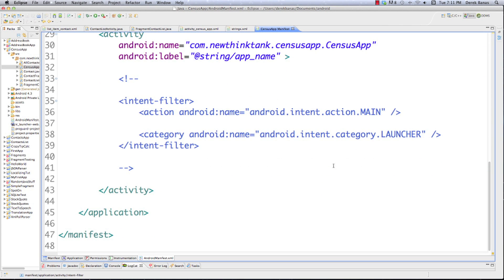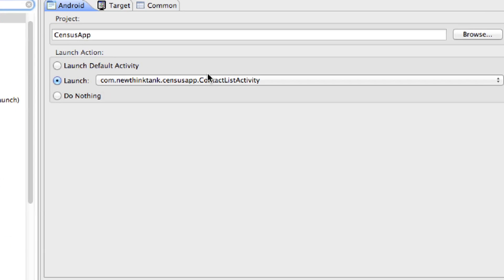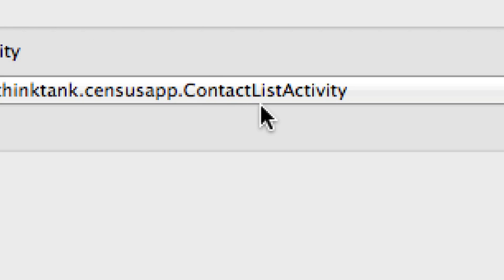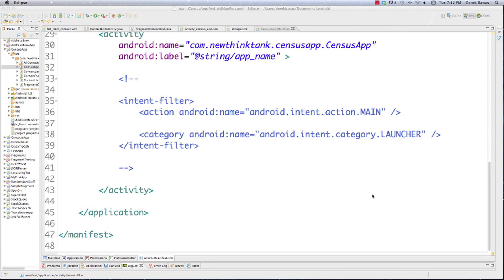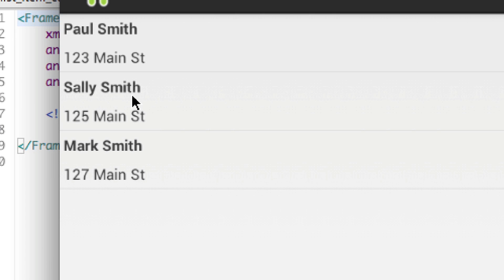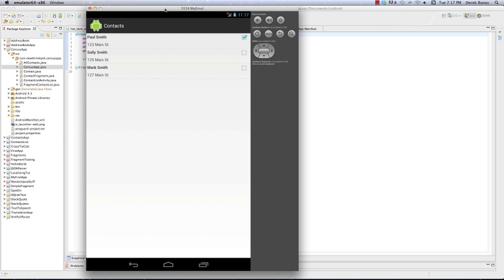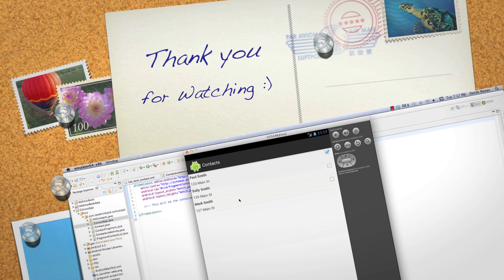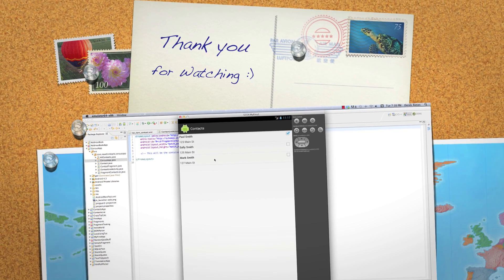File save and execute. You can see ContactListActivity is shown — that's because we changed our manifest. When it runs, Paul Smith, Sally Smith, and Mark Smith all show up in a nice list exactly like we wanted. That's a whole bunch of information. All the code is available in the description link. Please leave any questions or comments below — until next time.